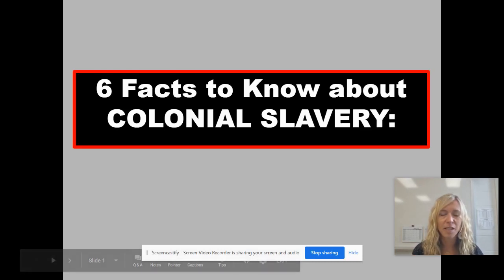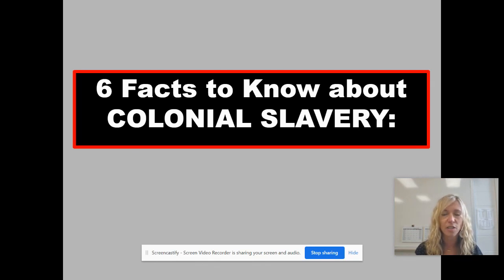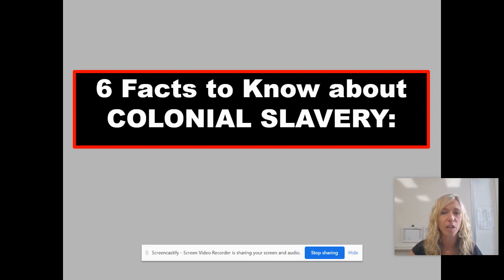I'm going to talk to you about a really important topic, and that is colonial slavery. What do we mean by that? This is the time period before the American Revolution, so before 1783. Slavery will continue after the American Revolution all the way until 1865, so later in this course we'll talk about slavery during antebellum times in the early 1800s, but for now let's talk about slavery before the American Revolution — in other words, during colonial times.